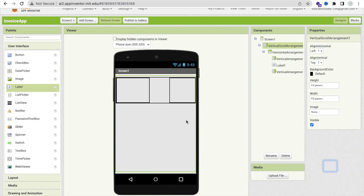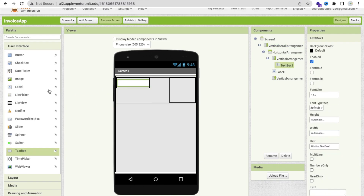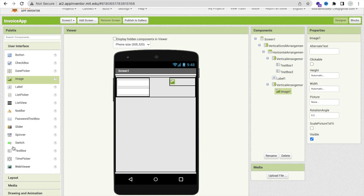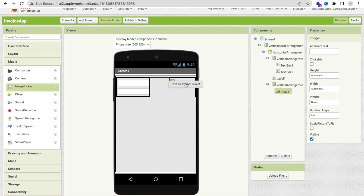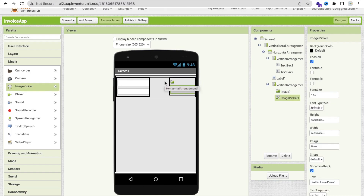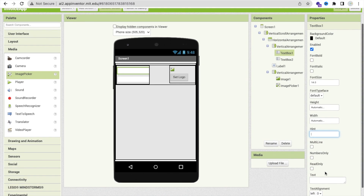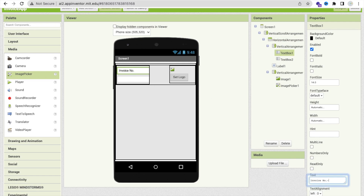Now we need two text boxes. In the first text box we will use an invoice field, and in the other text box we will use a date field. Drag and drop an Image component where we will set our logo, and use an Image Picker to set the logo. Change the name to 'Set Logo'. Click on the text box, change the hint text to nothing, and put 'Invoice Number'. Then put the text 'Date' in the date field.